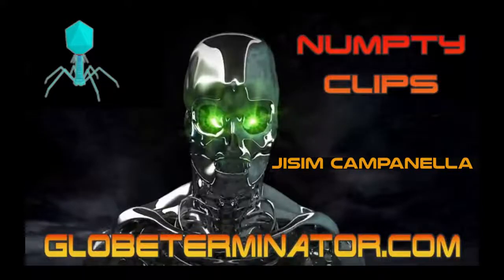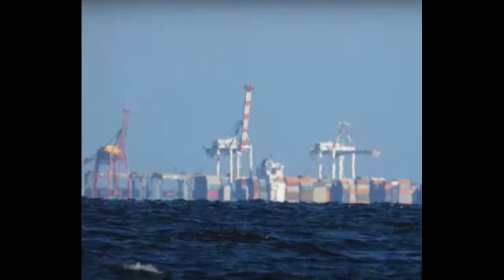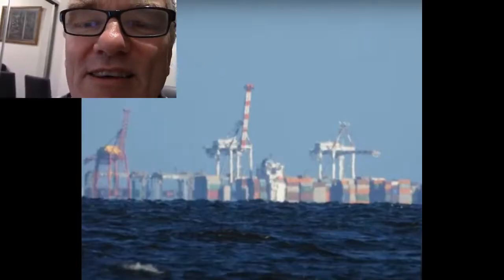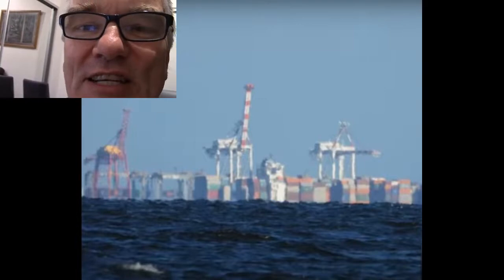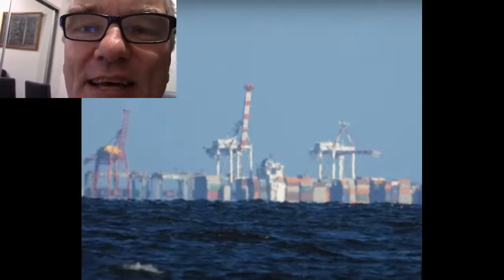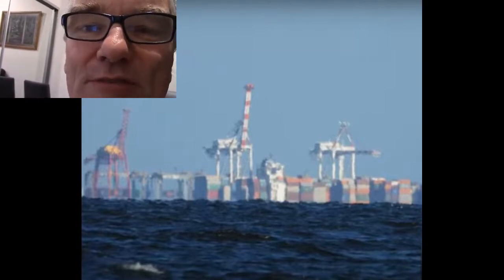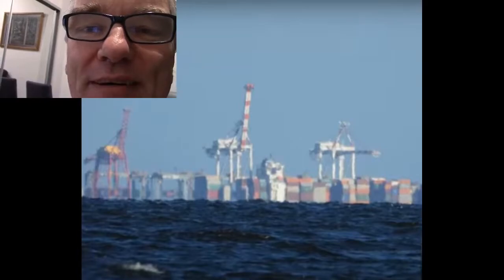You crayon-munching knuckle dragon window licker. In this video, Jizzm finally explains to us what causes boats to be hidden from the bottom up.